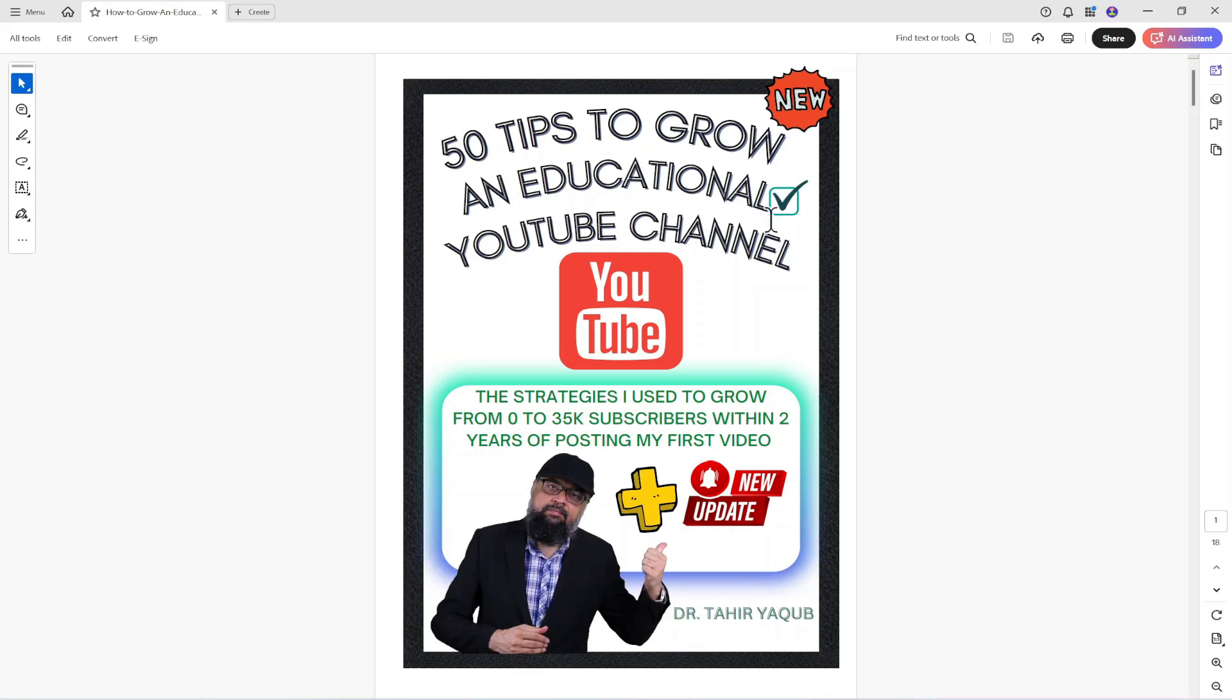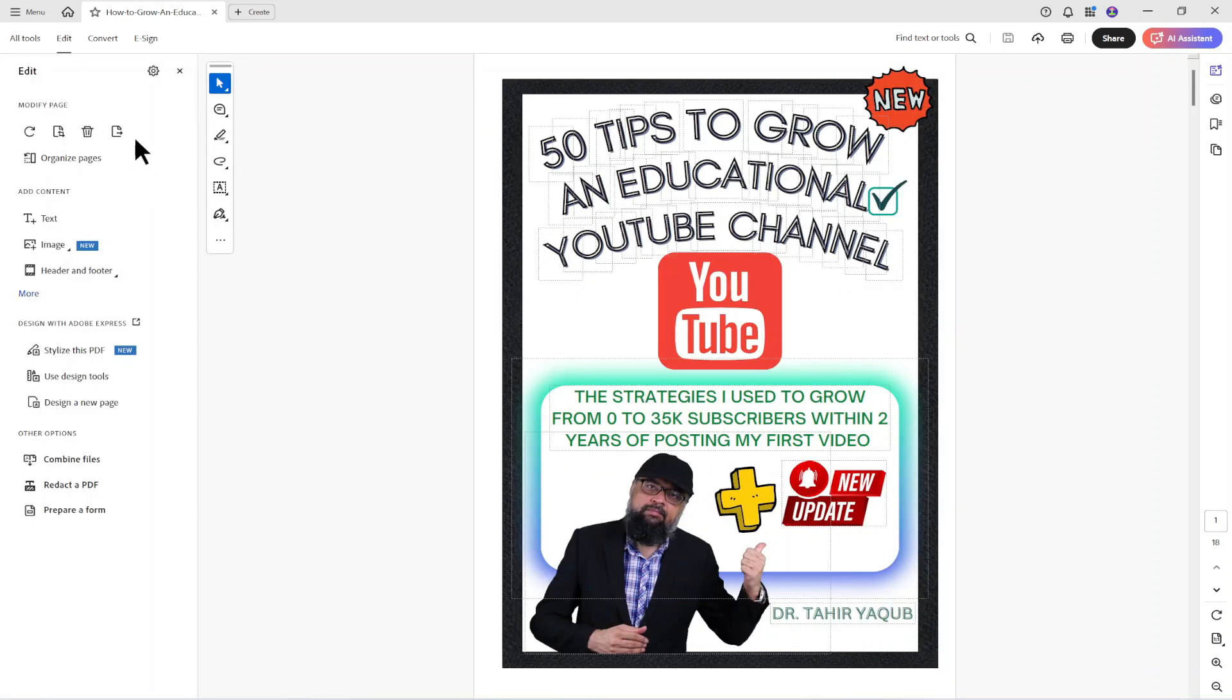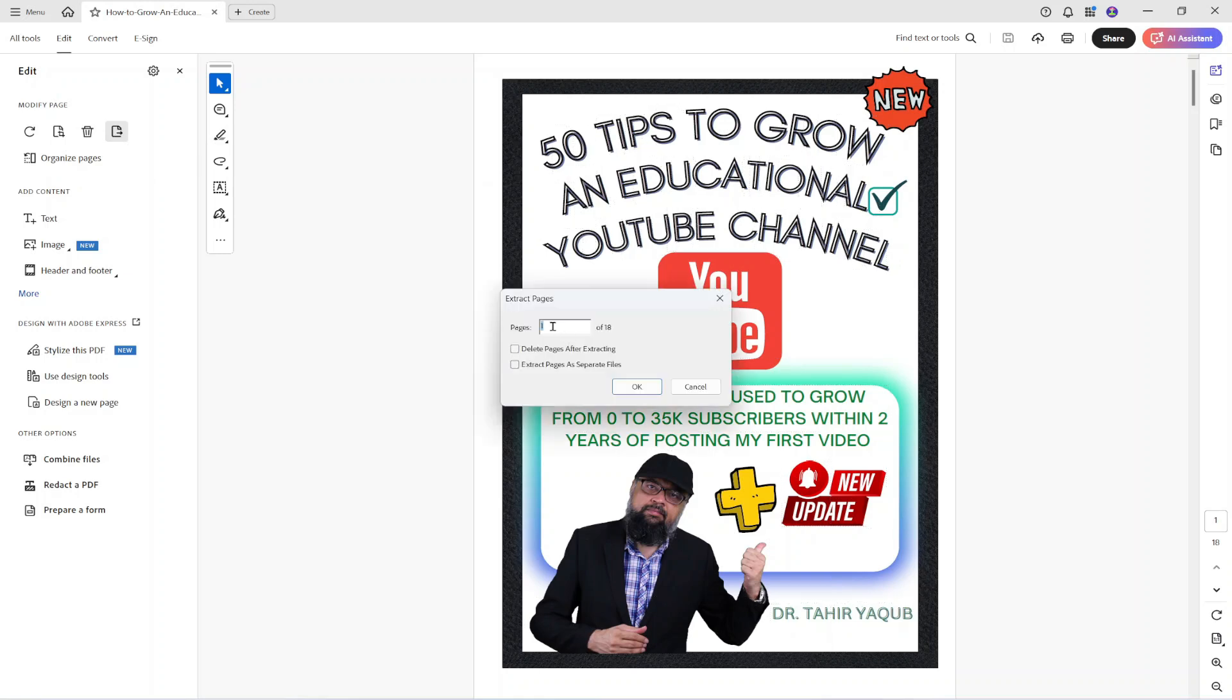Coming back to the point, if I want to extract the first page from this document, I click on edit and then there is this icon, a page symbol with an arrow. I click on that, this is called extract page and it will show me this dialog box and now I can type whatever pages I want to extract.